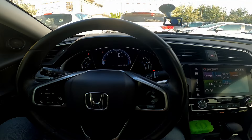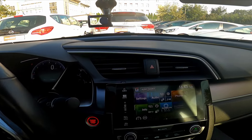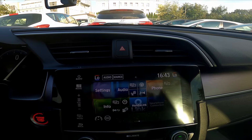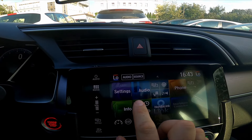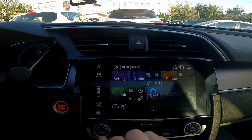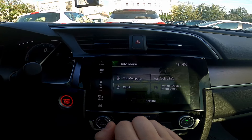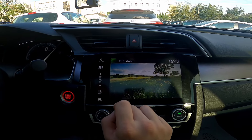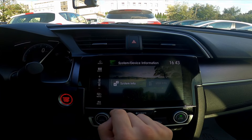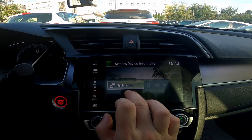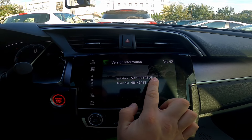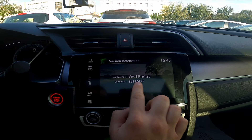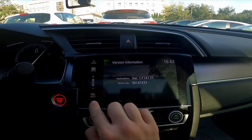In the beginning, take a look at the screen display and now go to Menu. Go to System, Device Information, System Info, and here is the application version and the device number.